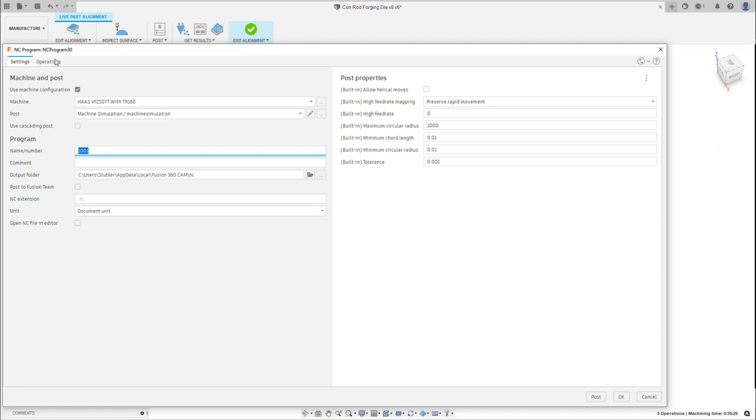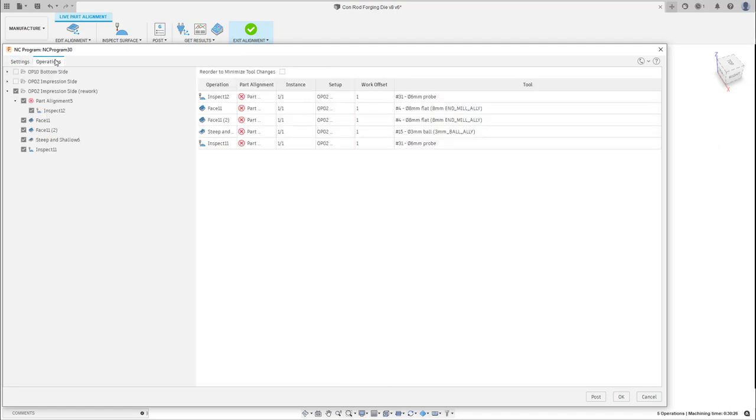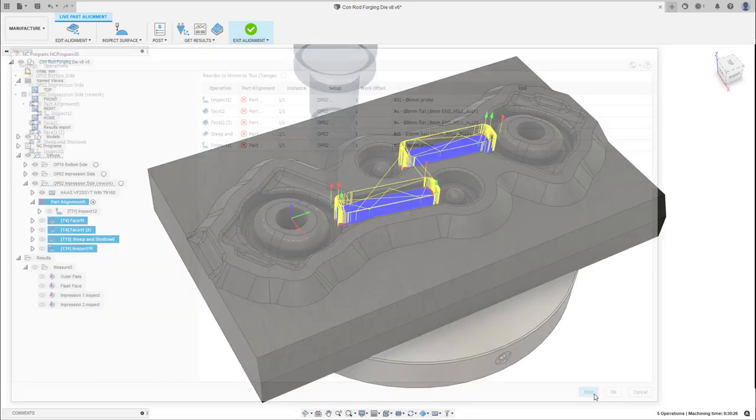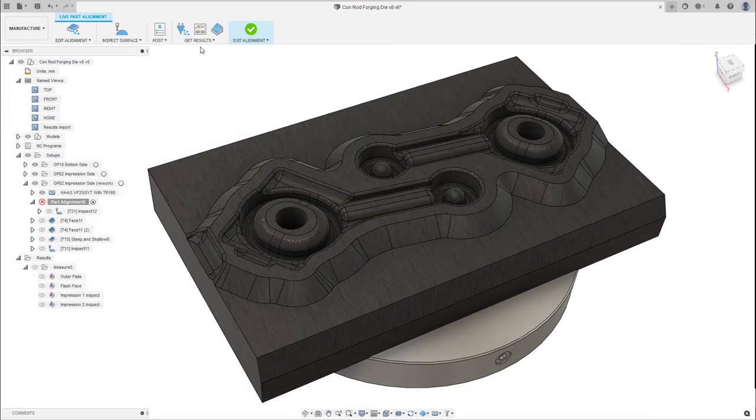After the alignment, we'll update the offset on the controller, and then this is used for those remaining toolpaths. There's no need to stop the machine, import the results back over, and repost out the new NC code.